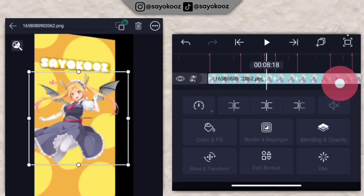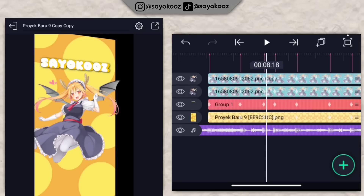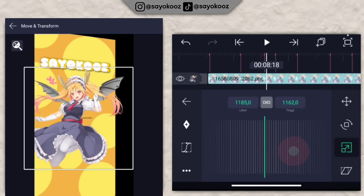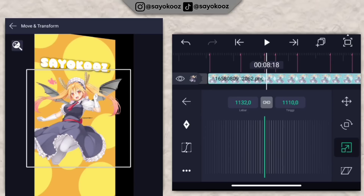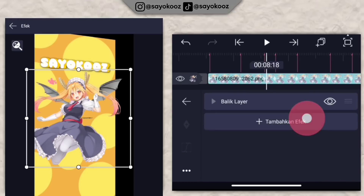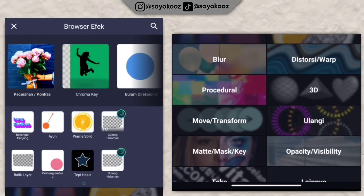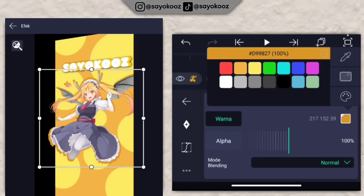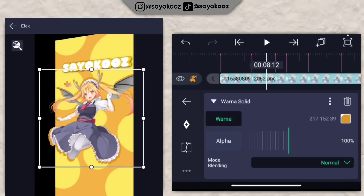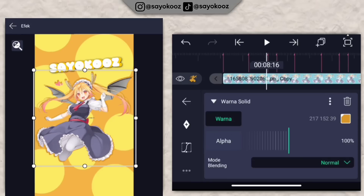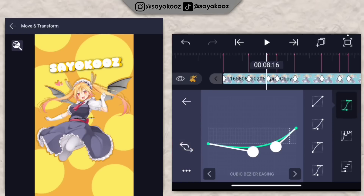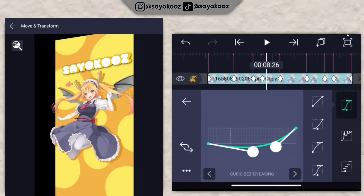Jadinya bakalan seperti ini. Gandakan satu layer untuk foto ini. Klik foto yang ada di bagian paling bawah, pergi ke move transform, pilih nomor 3, besarin dikit. Kembali, klik efek, klik tambahkan efek, pergi ke warna dan cahaya, scroll ke bawah, pilih warna solid. Sesuaikan warnanya dengan foto kalian. Kembali. Pergi ke move transform, geser ke kanan dan ke kiri, tambahin tempel kurva ke semua bingkai.